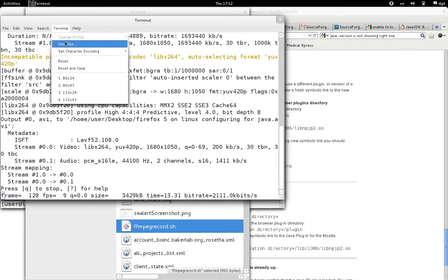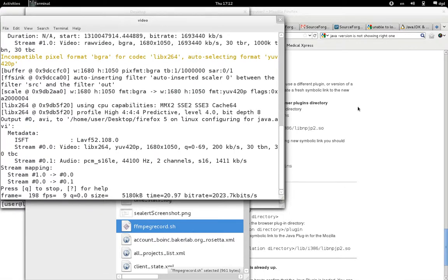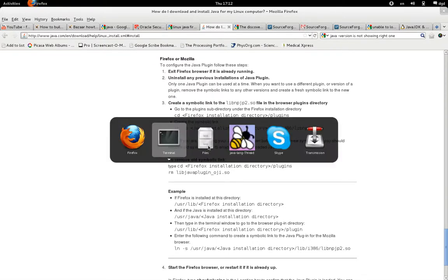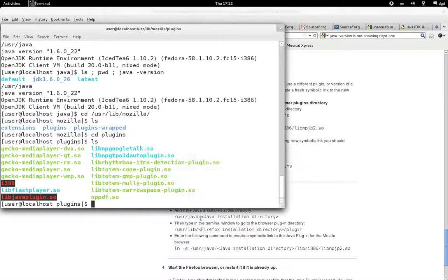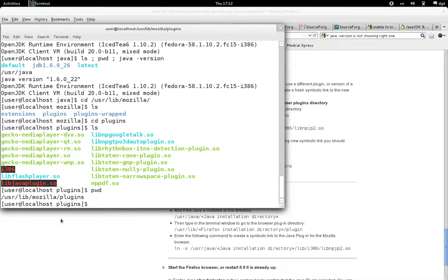Before I go on, let's set the title of this so I can find it easily. Here are the instructions - Java.com, now owned by Oracle. I have the terminal here, and I'm in the directory UserLib, Mozilla, Plugins.